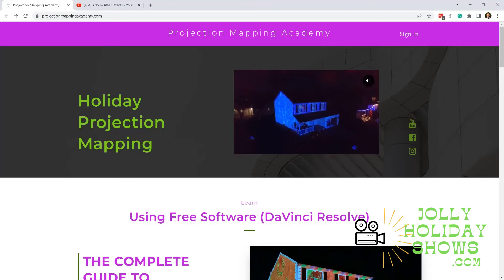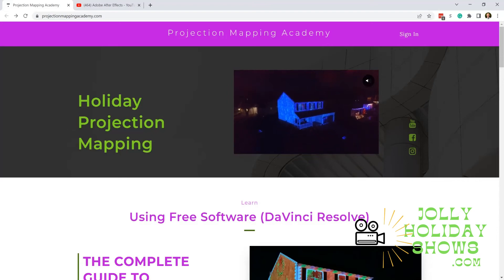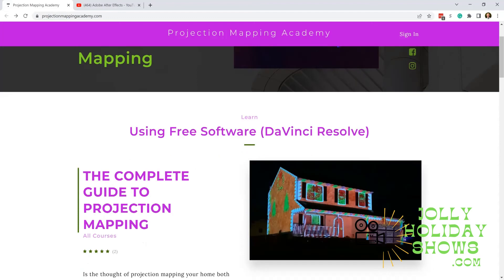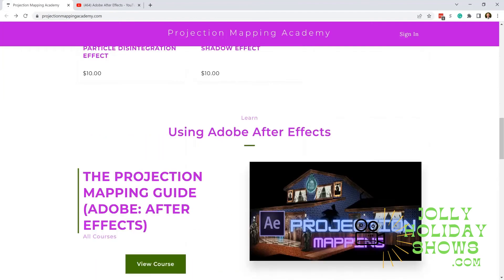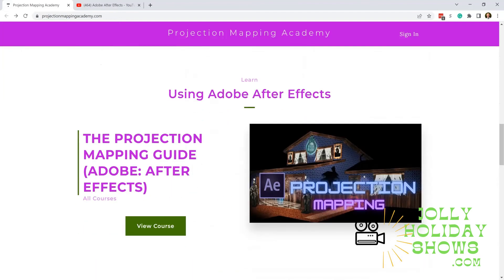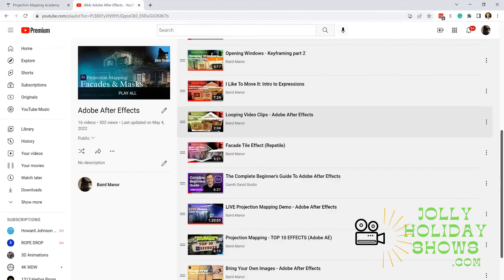ProjectionMappingAcademy.com has a great online course for DaVinci Resolve. Based on popular demand, we have now joined with Projection Mapping Academy to provide a comprehensive Adobe After Effects online course. We'll still continue to do these mini tutorials.